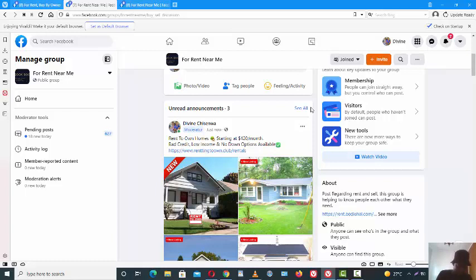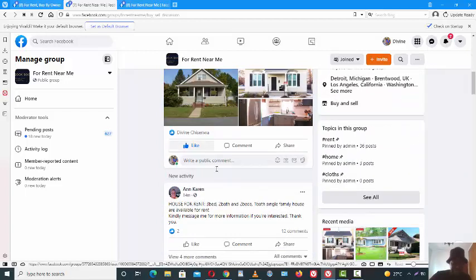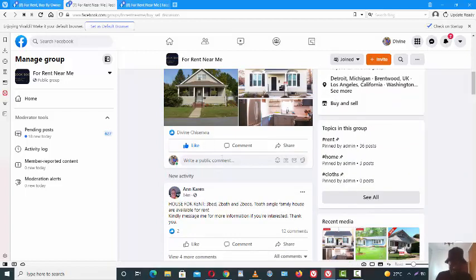So what I'm trying to do is put some engagement on the post. Sometimes your post may be buried because there's a lot of other videos and content in the group.